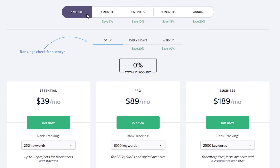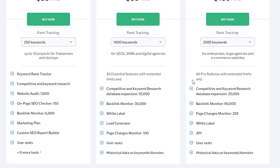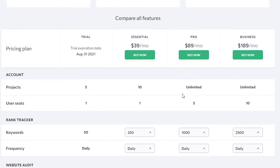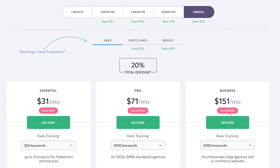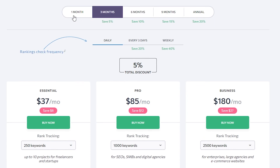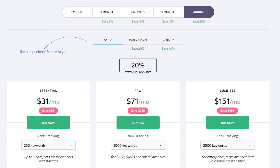You can sort how you want to pay and get discounts accordingly. For one month you'll be charged $39 for the Essential plan, $89 for the Pro plan, and $189 for the Business plan. If you pay annually, you can save $96 on the Essential plan, $216 on the Pro plan, and $456 on the Business plan.